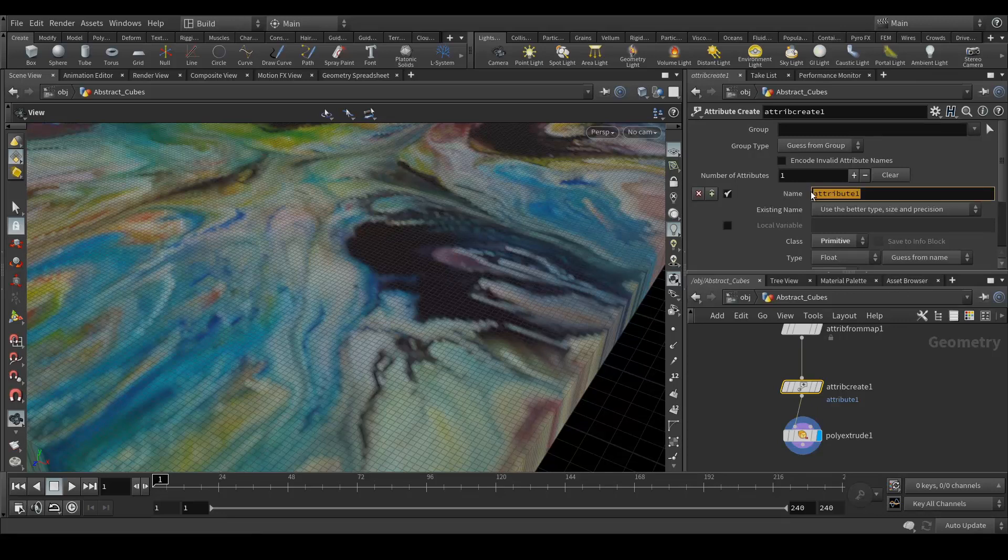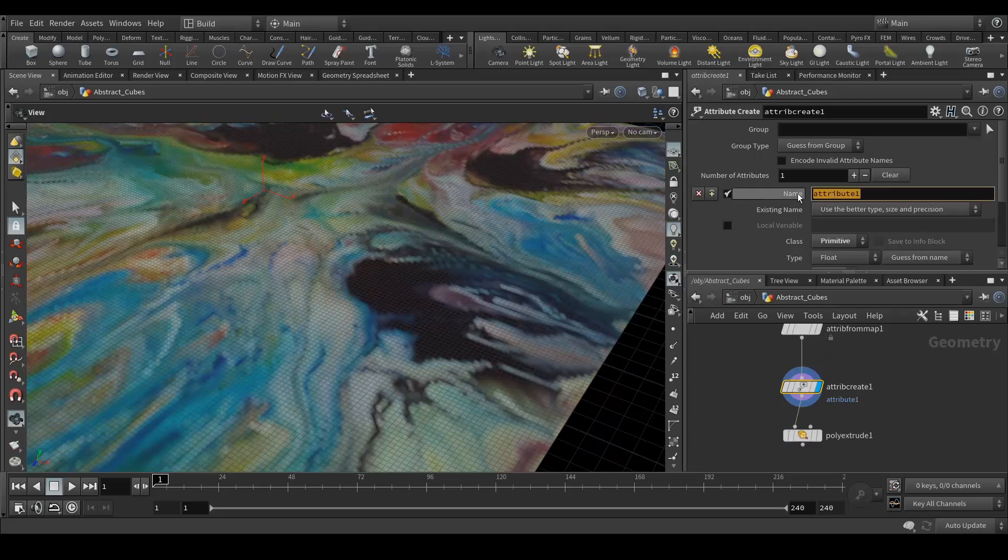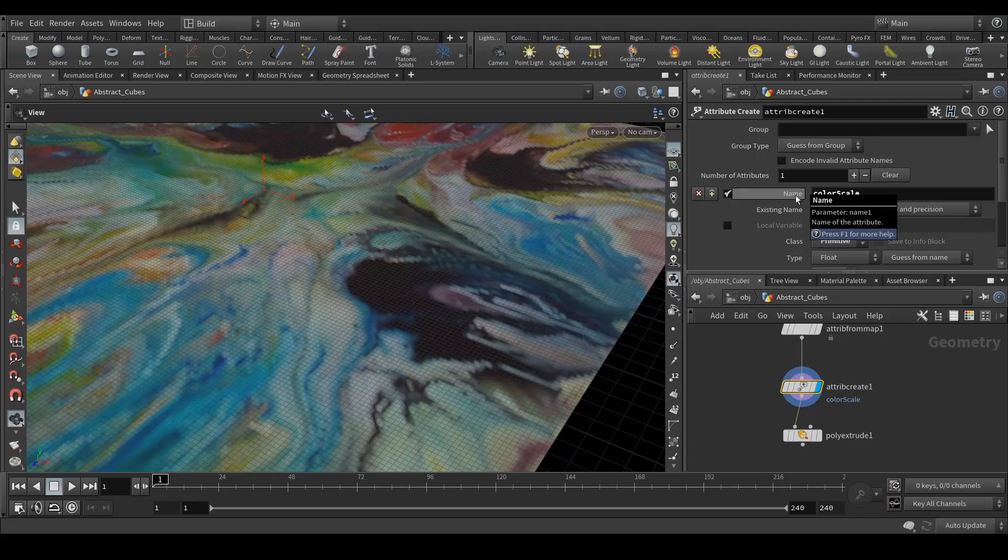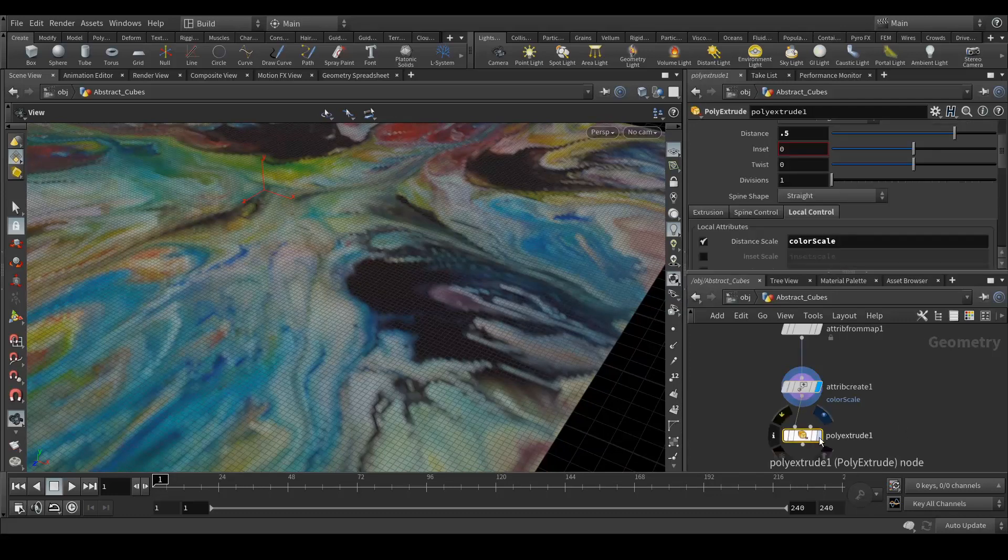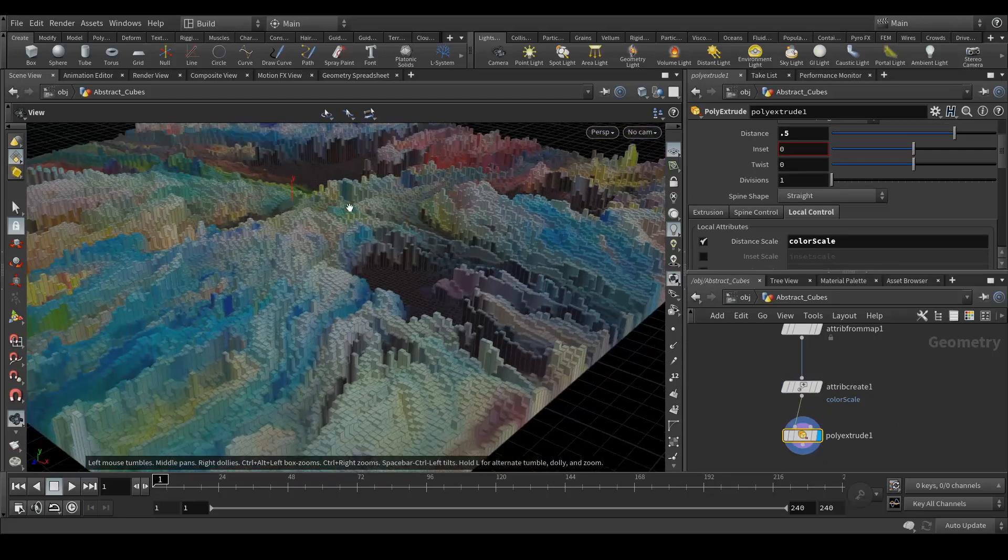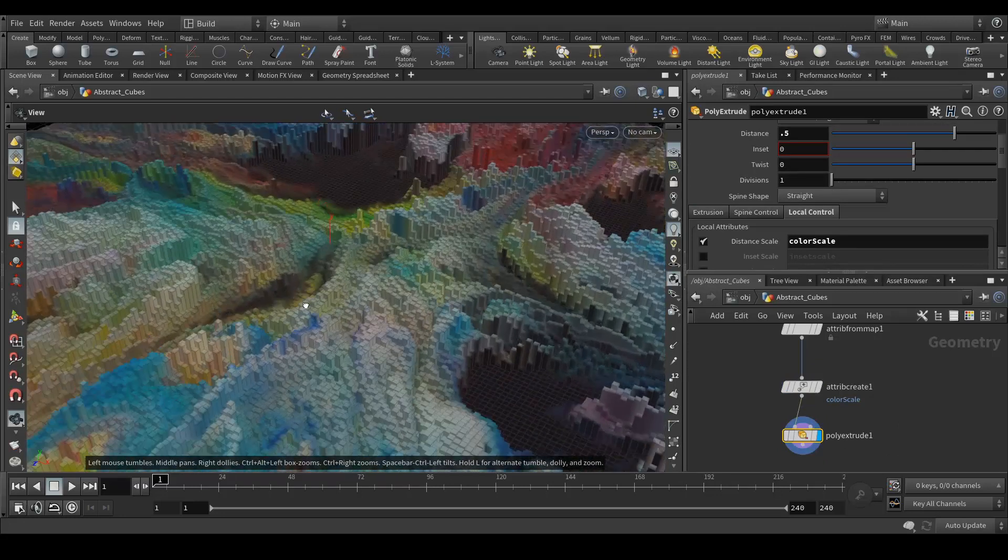Let's enable this option and here we will type color scale. Now the attribute is created. Now again we will see how it extrudes. So now you can see it's working. Now it's extruding according to the point colors.